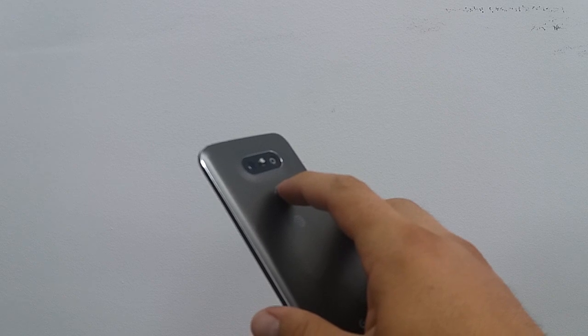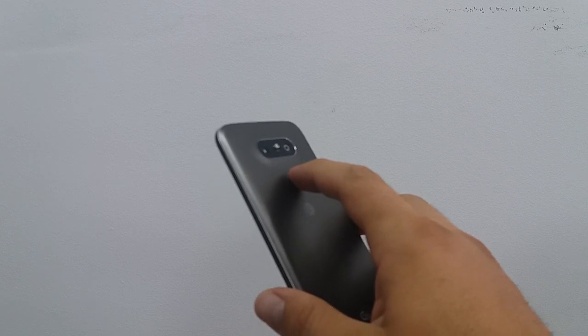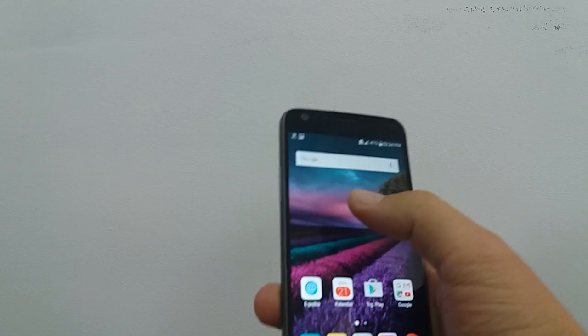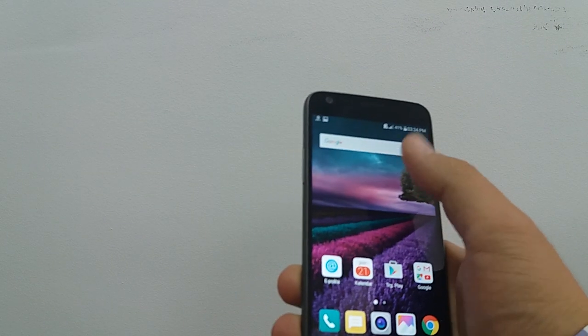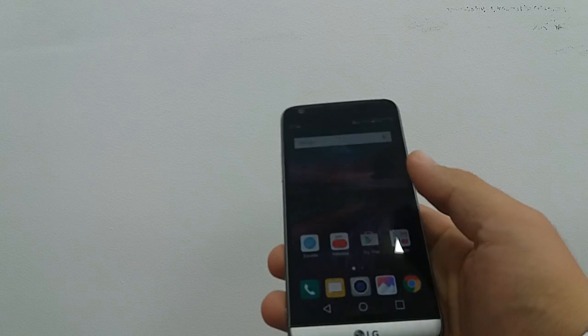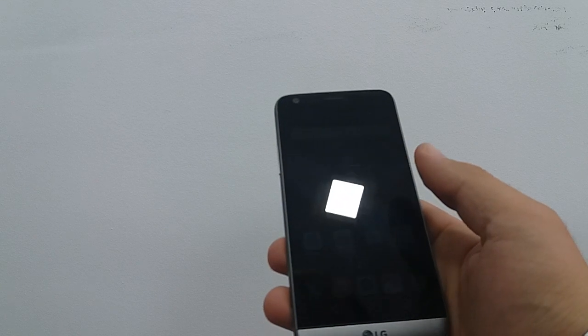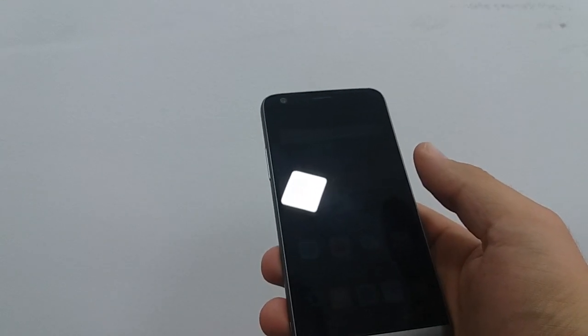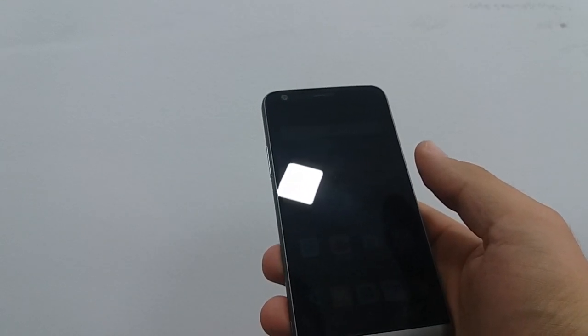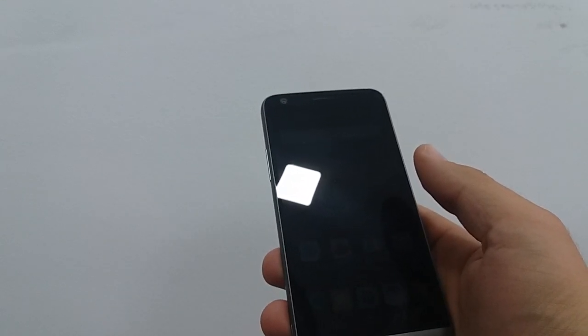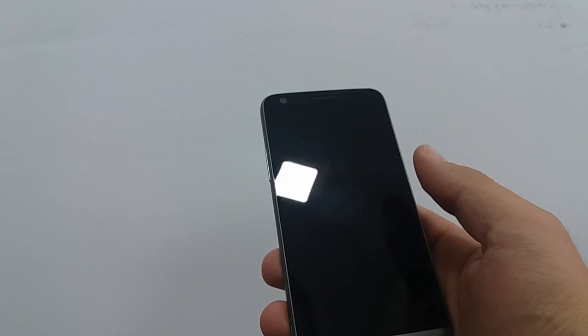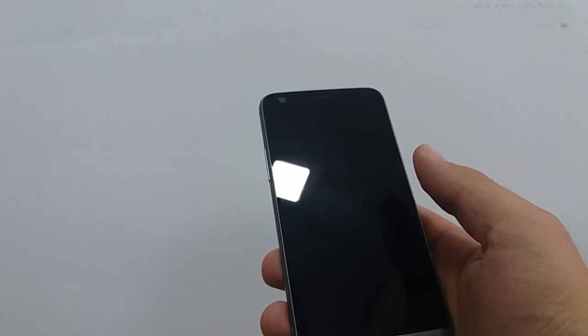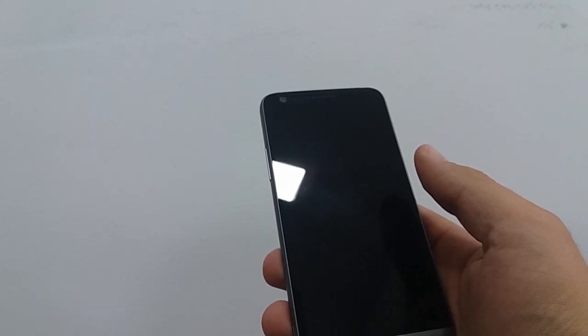It has dual camera 16 megapixel, it has front camera 8 megapixel. Processor is quad core 2x 2.15 GHz Creo and 2x 1.6 GHz Creo.